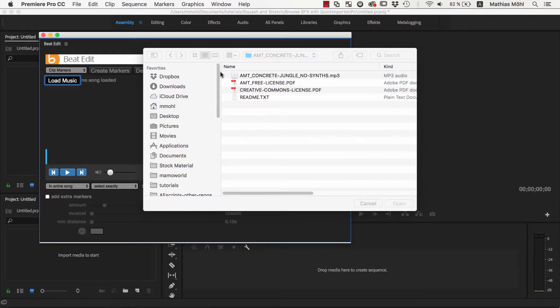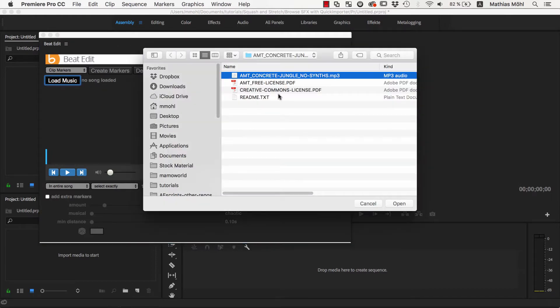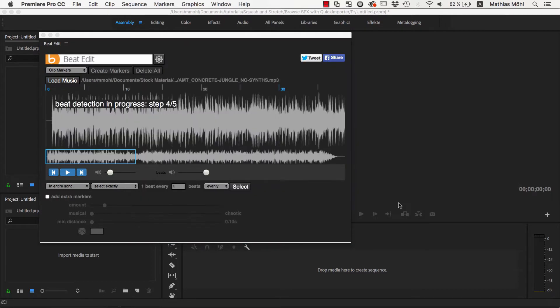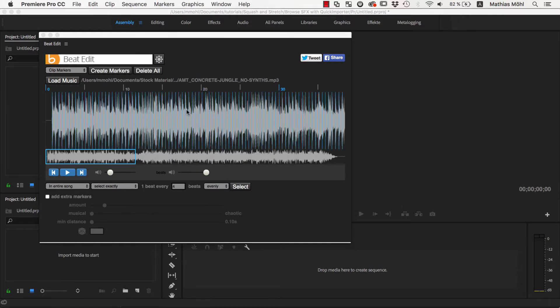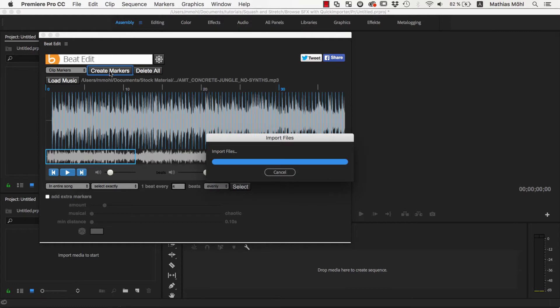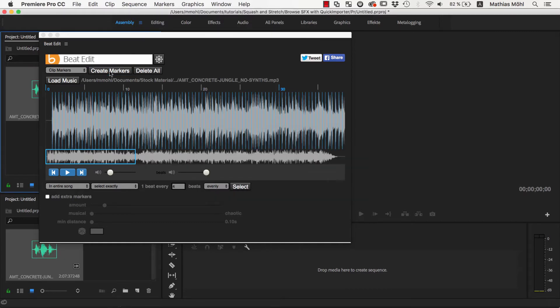All you need to do for this is open an audio file in BeatEdit and the beat detection starts automatically. Now we make sure that Clip Markers is selected here and then click the Generate Markers button to generate markers for all detected beats.